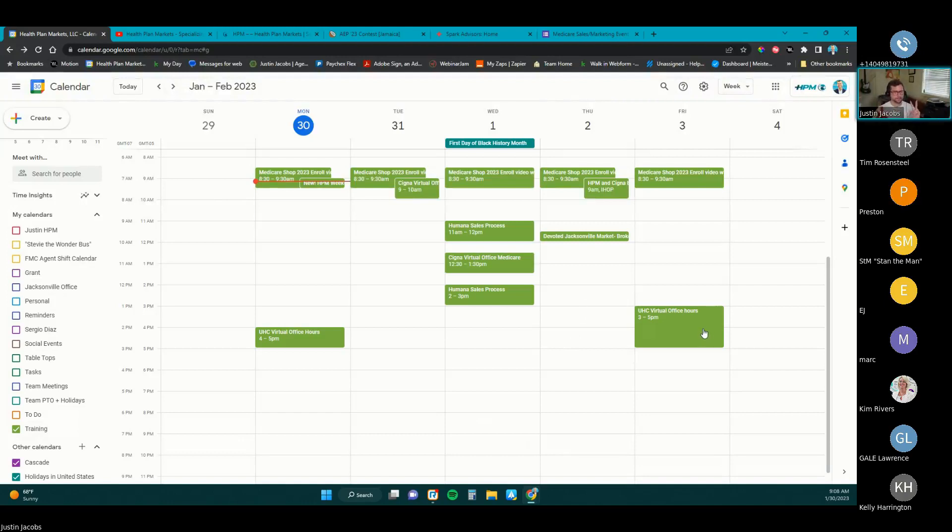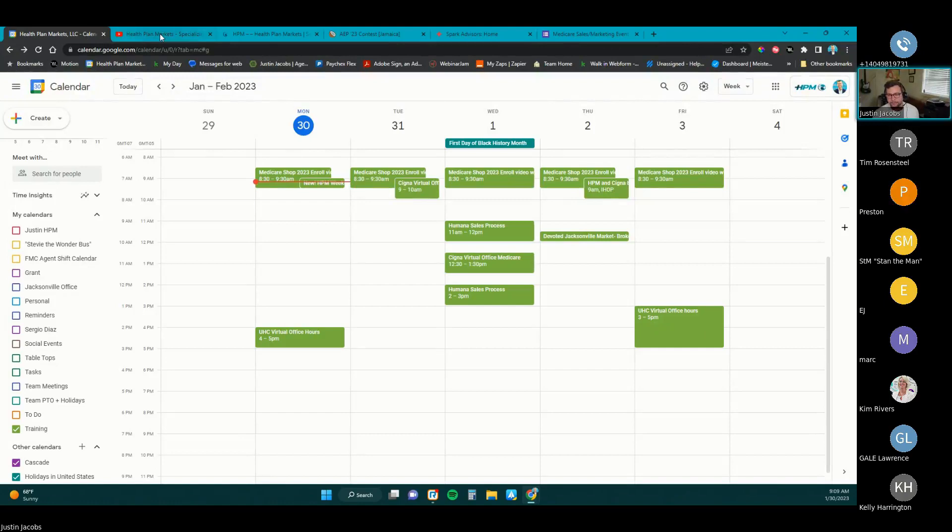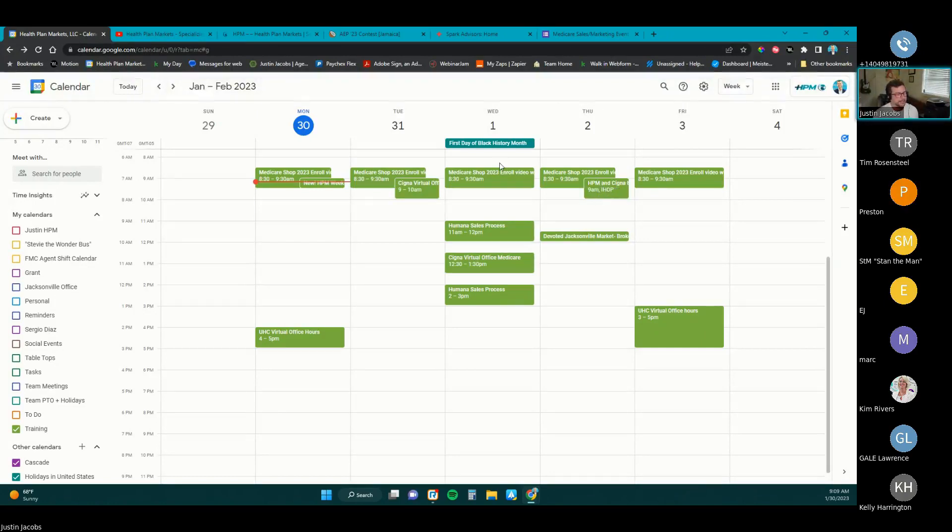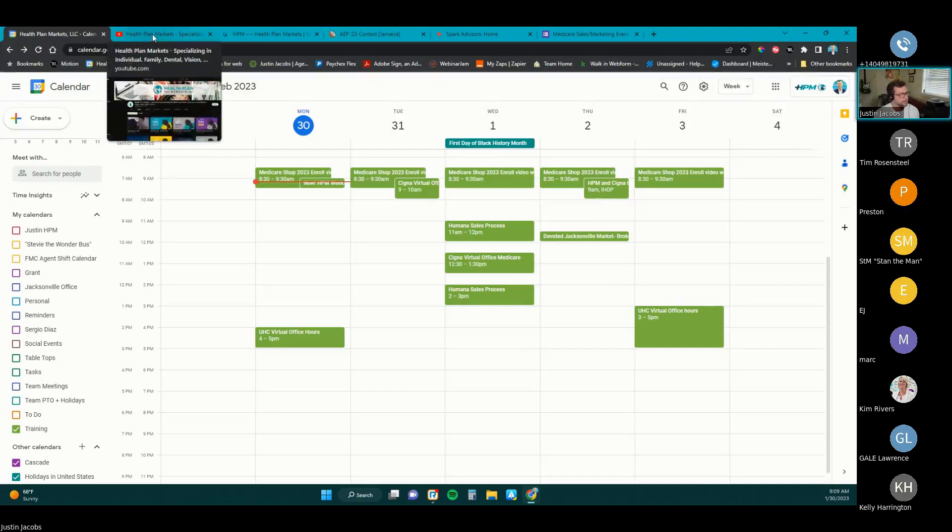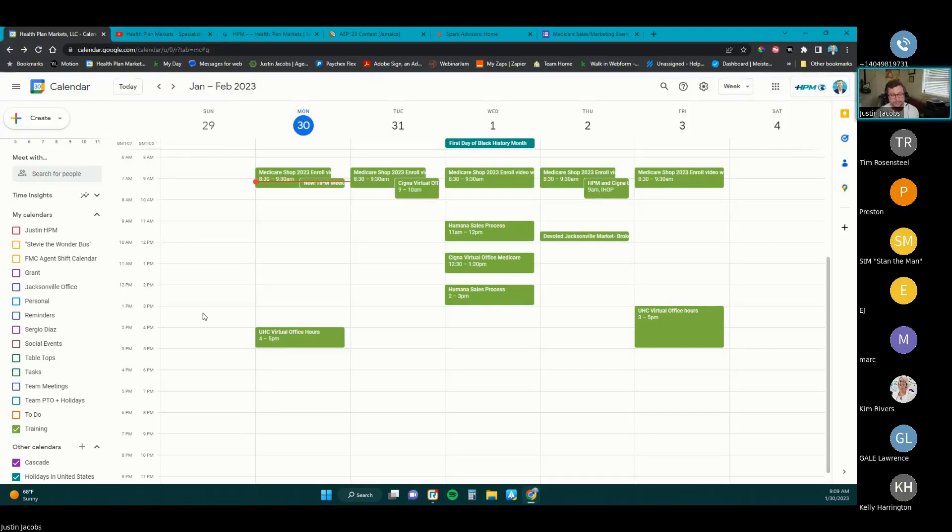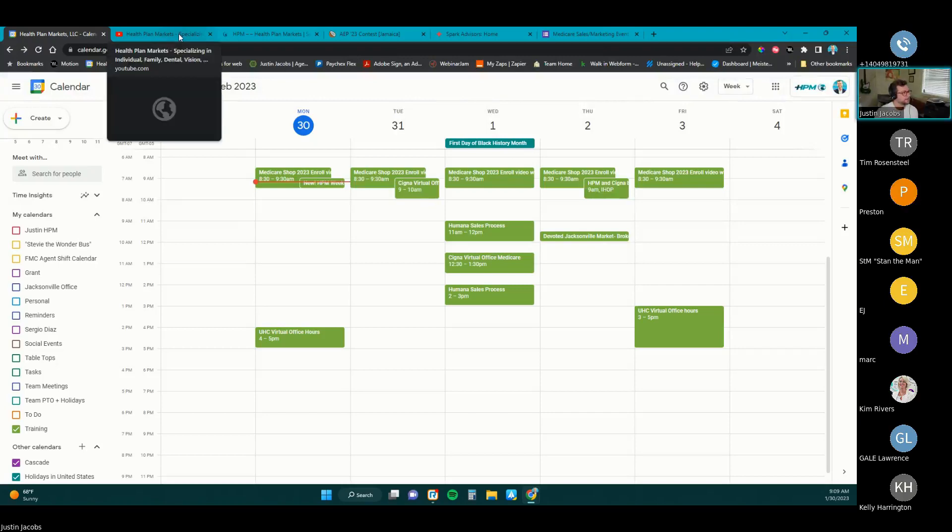That is the training for the week. I hope everyone takes advantage of those trainings, especially that Humana sales process, because we are going to be jumping in and around there. Cindy says that the Cigna breakfast is canceled. So you can disregard that Cigna breakfast there. Probably reschedule that in the future.